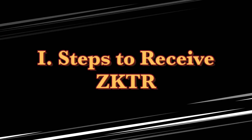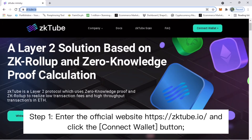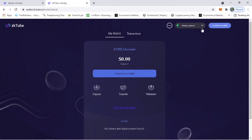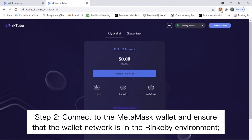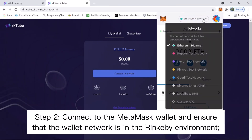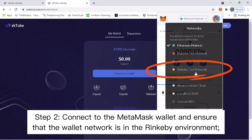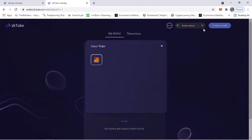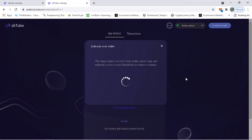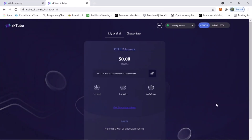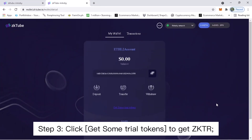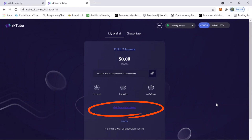The first procedure is to receive CKTR token. To do it, the first step is to enter the official website, which is zktube.io, and click the connect wallet button. Step 2 is to connect to your MetaMask wallet and ensure that the wallet network is in the Rinkeby environment. Step 3, click 'Get Some Trial Tokens' to get ZKTR.